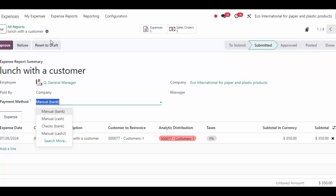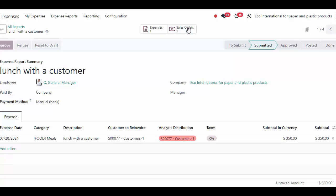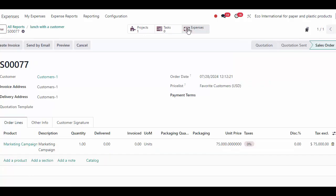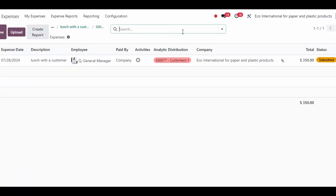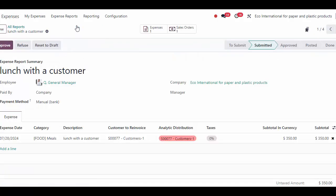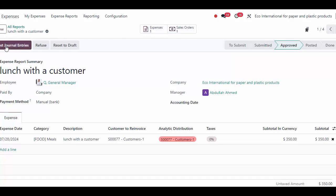As an employee, I may say I'm using a company credit card. Let's just say we're going to leave it at our normal bank journal. At the top of our screen, because we're re-invoicing our customer for this product, we'll see the customer to re-invoice and the sale order attached to the top of our screen.